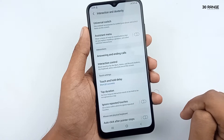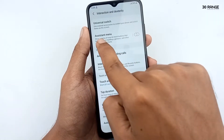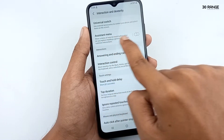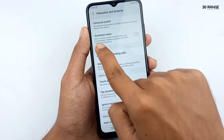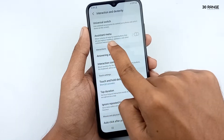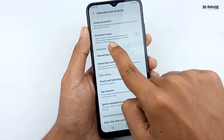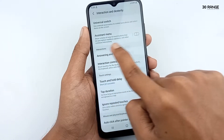You can see here the assistant menu option. It shows a menu of easy-to-reach buttons that let you replace hard keys, gestures, and other common interactions.